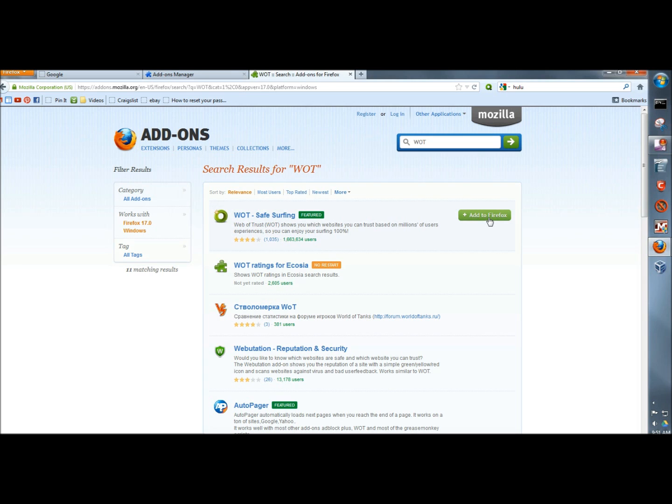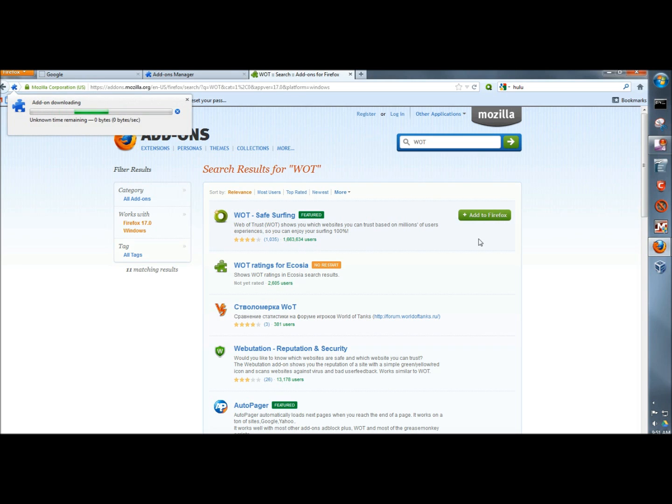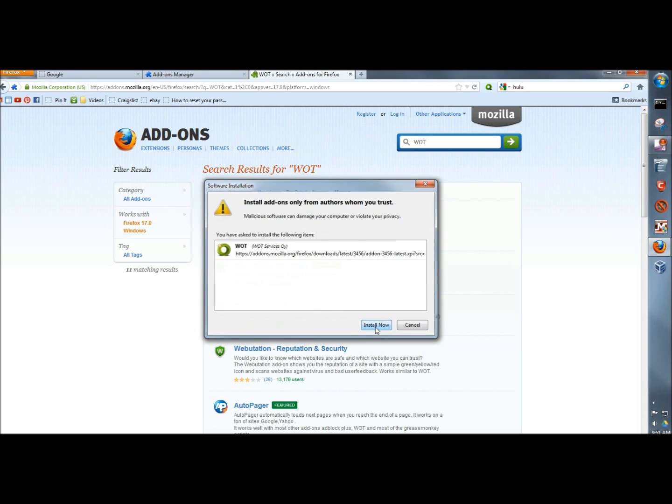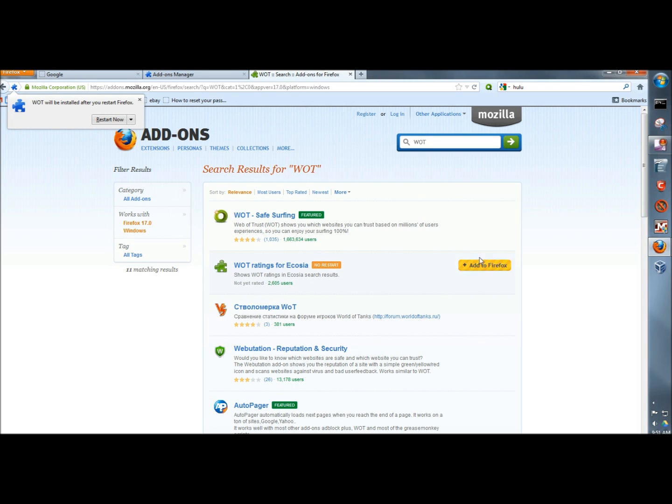Next, I'm going to click Add to Firefox. Then I'm going to click Install Now. Up here it's telling me Web of Trust will be installed after you restart Firefox, so I'm going to click on Restart Now.